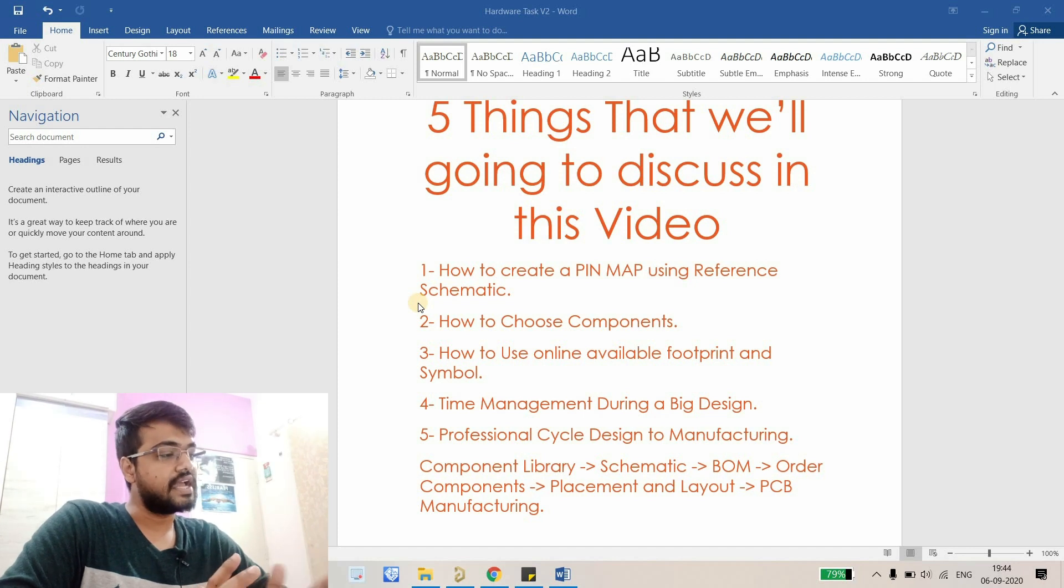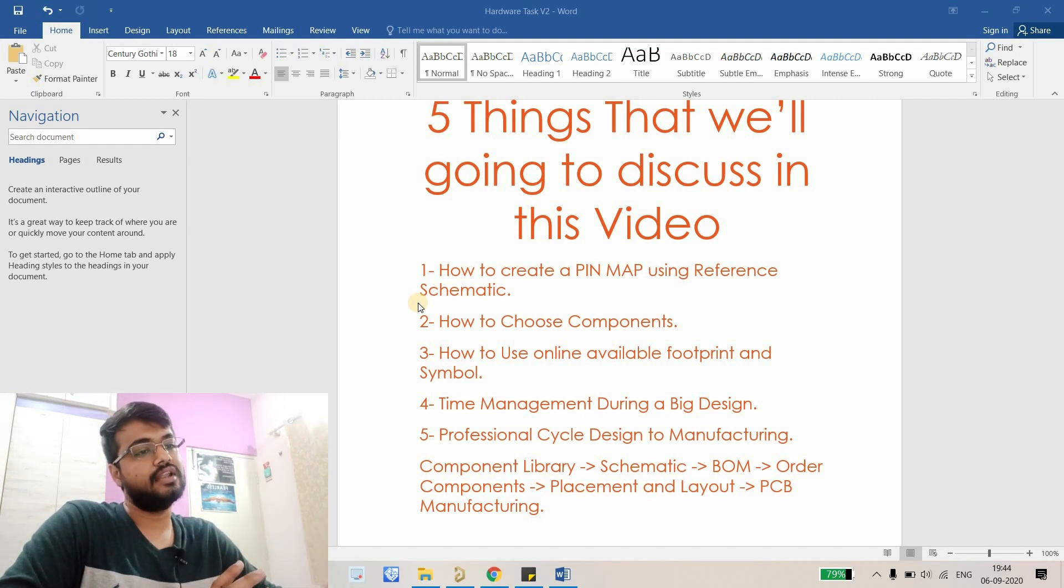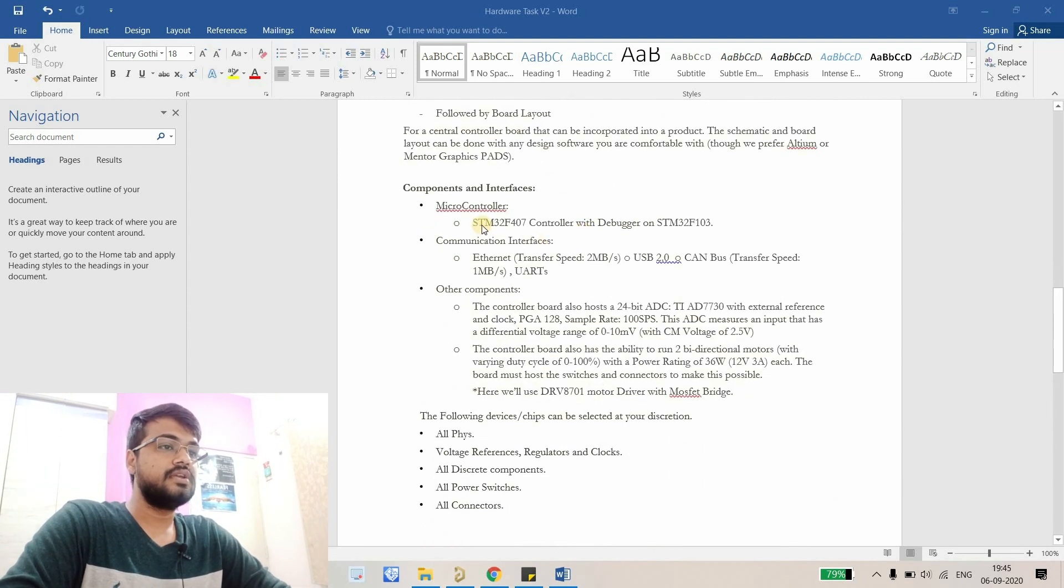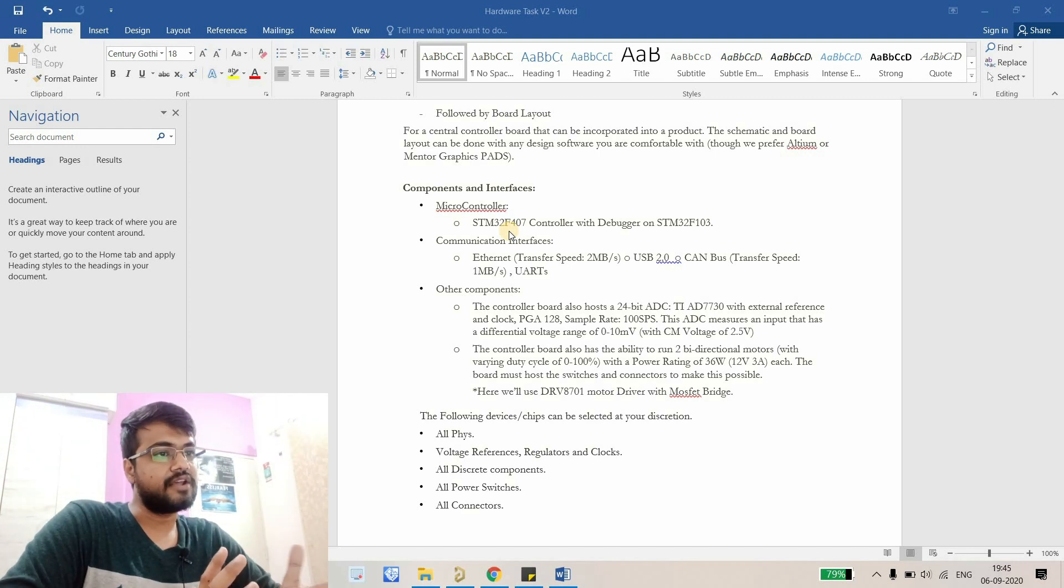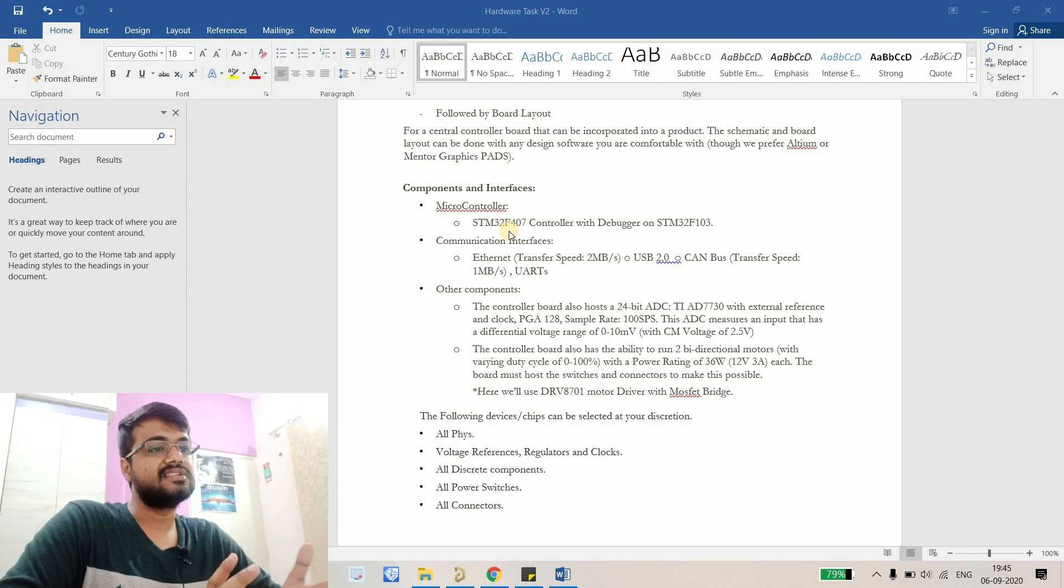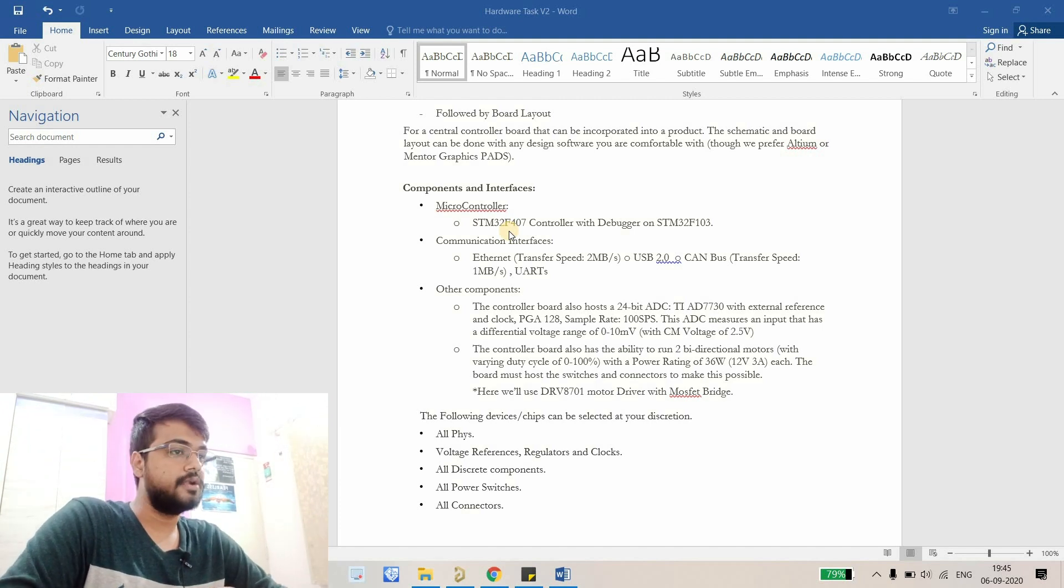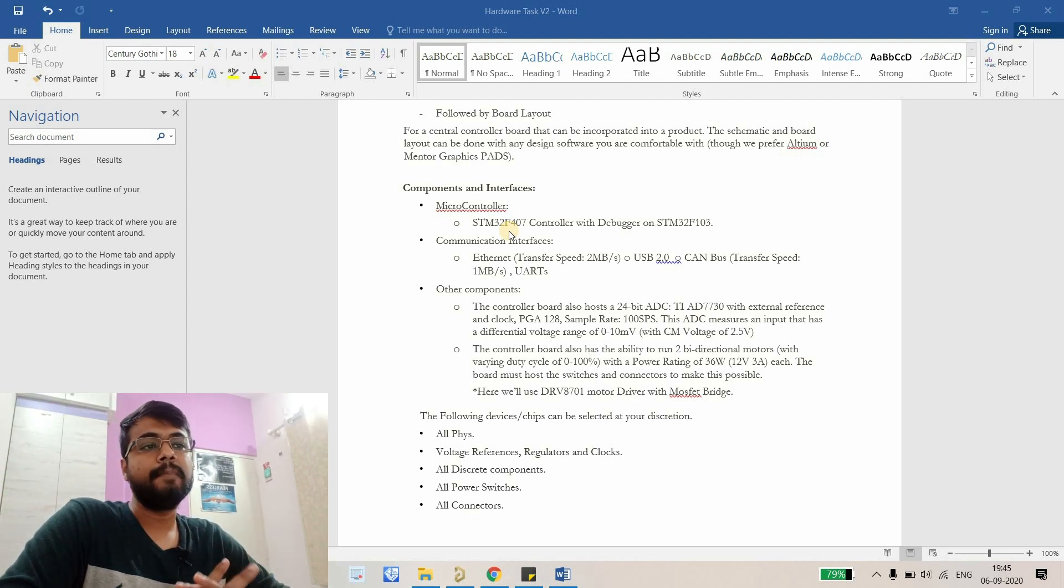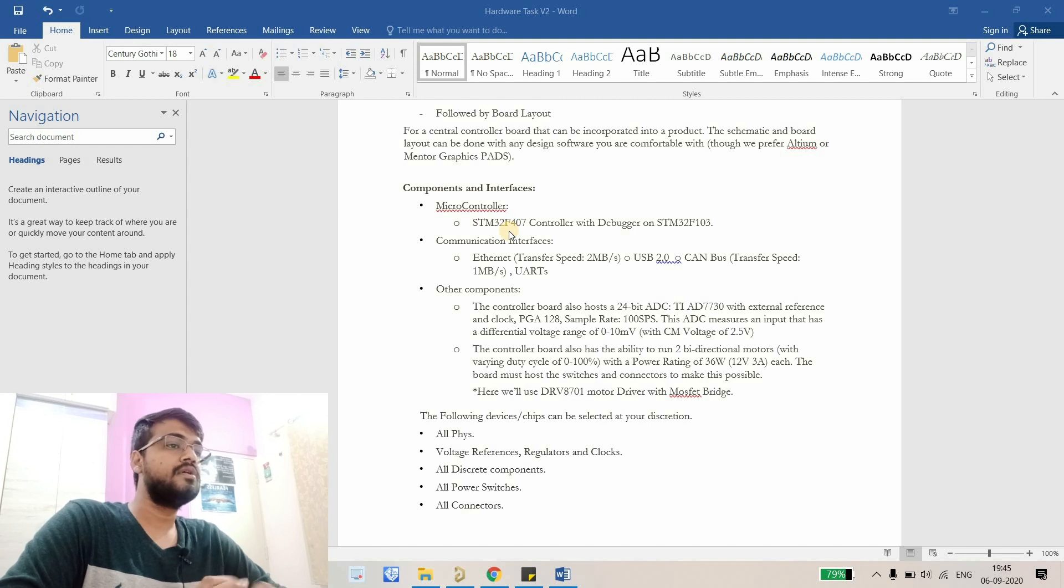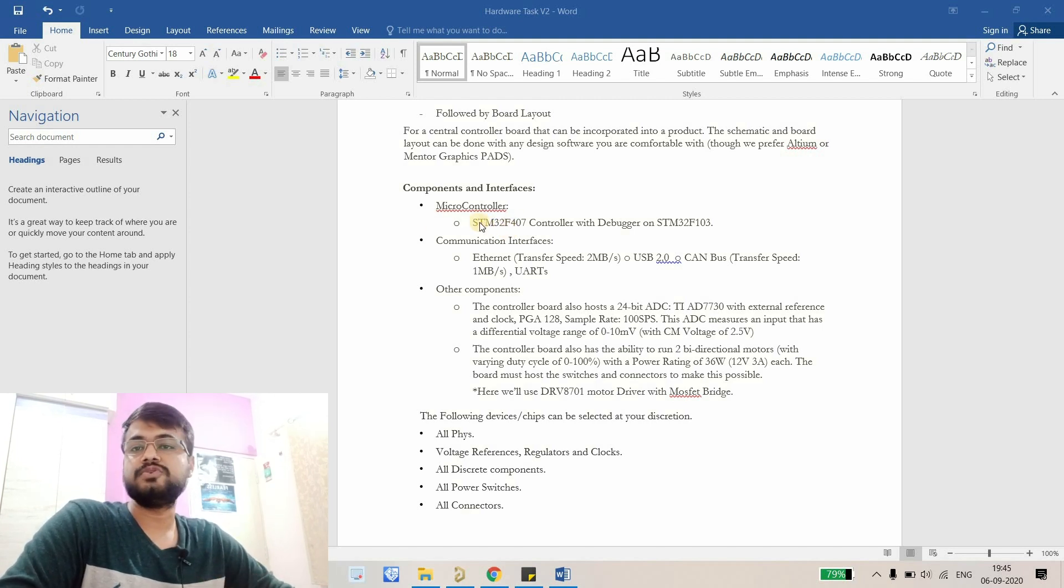Whenever we design a schematic from scratch, this is a very tricky part. Whenever we are designing something from scratch we are basically using a schematic design as a reference. Right now we are using STM32F407, so what we will do is pick a reference design which is already designed by someone and use it as a kind of base in our design. Using that base we will create a pin map on Excel or Word file.